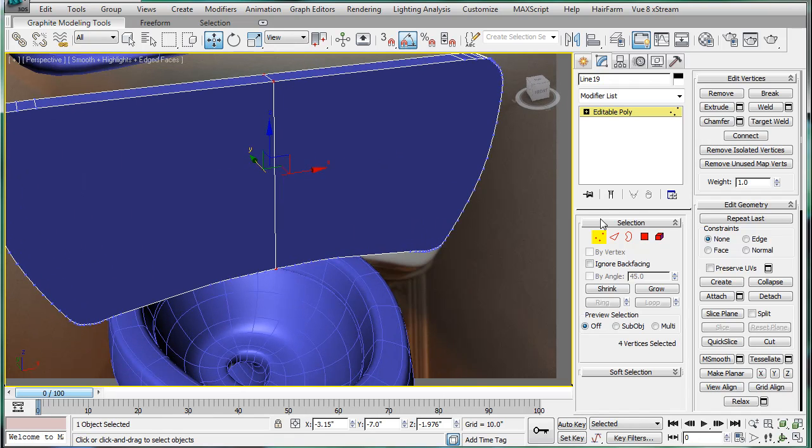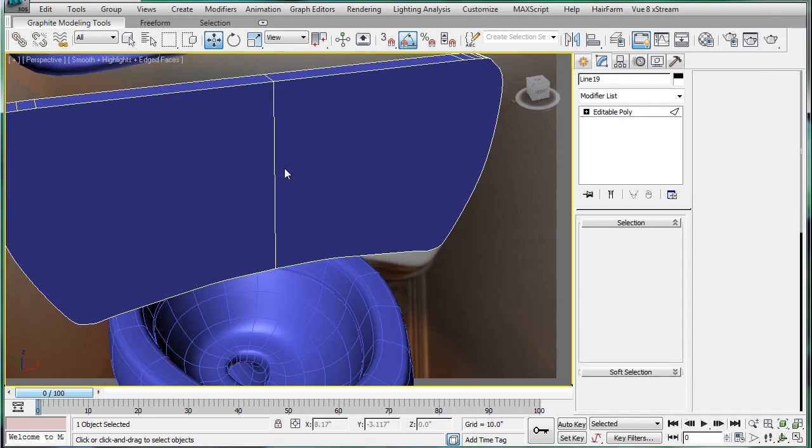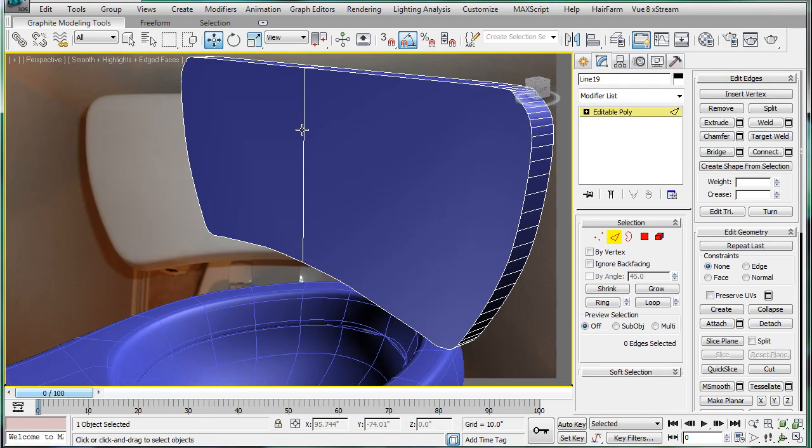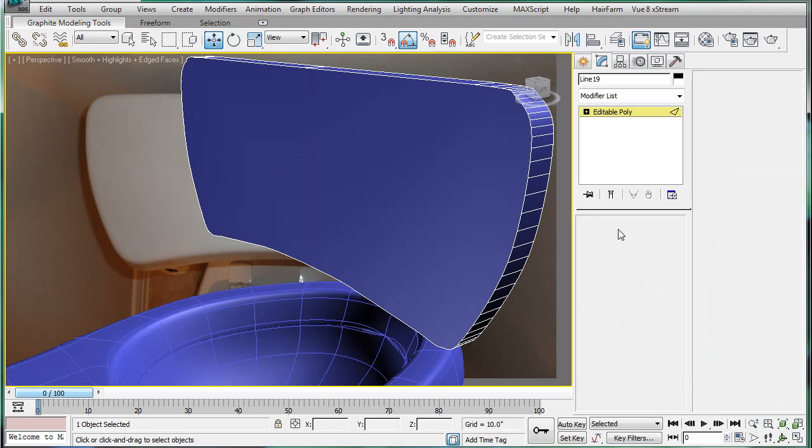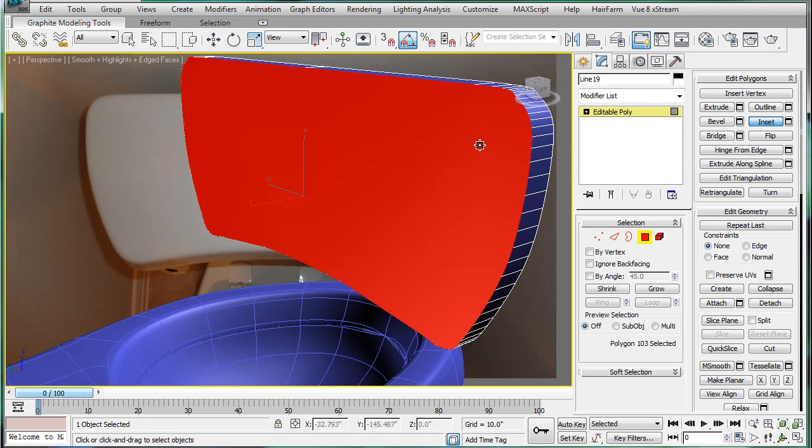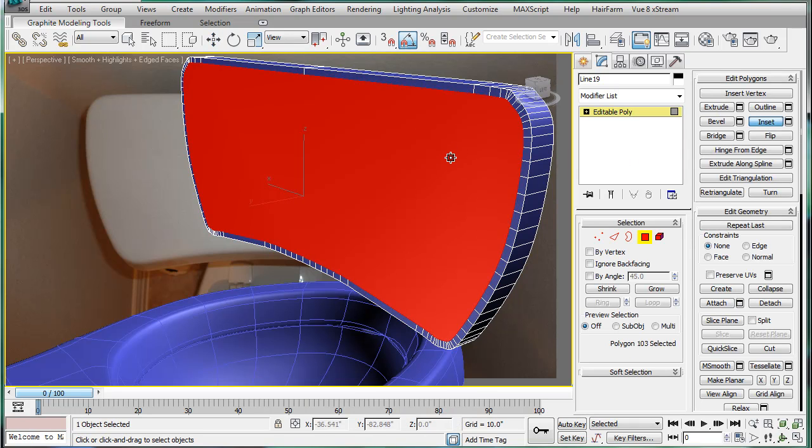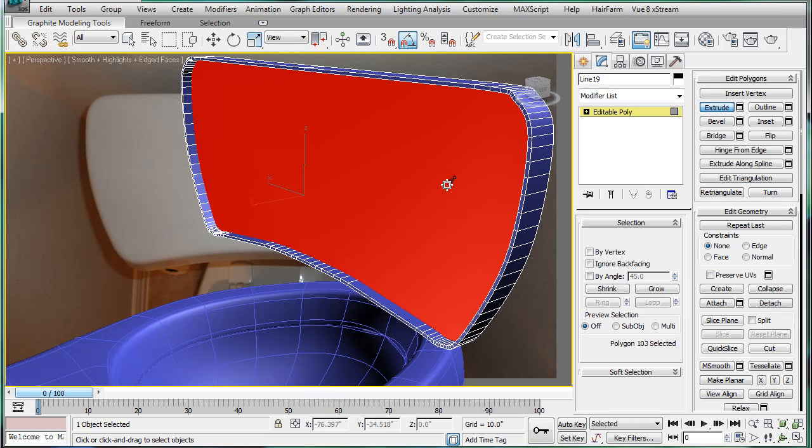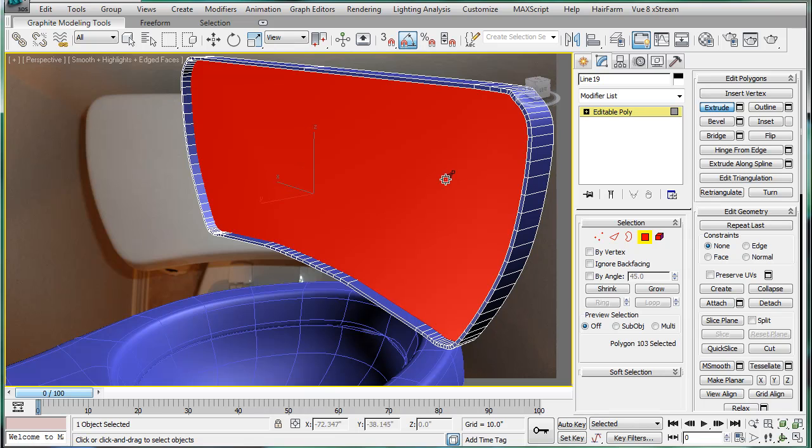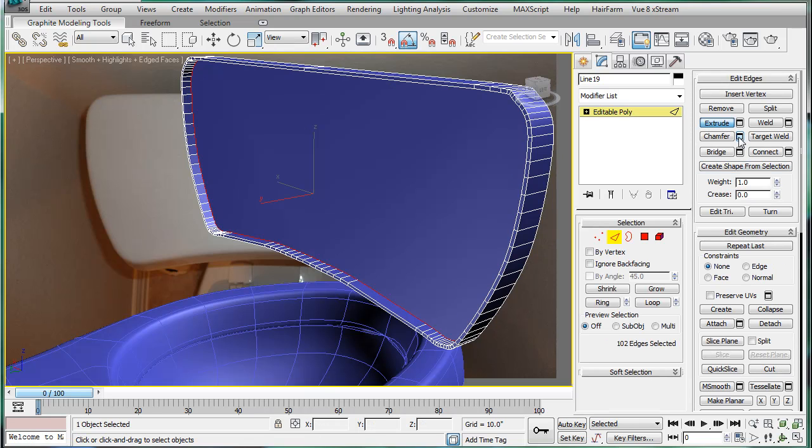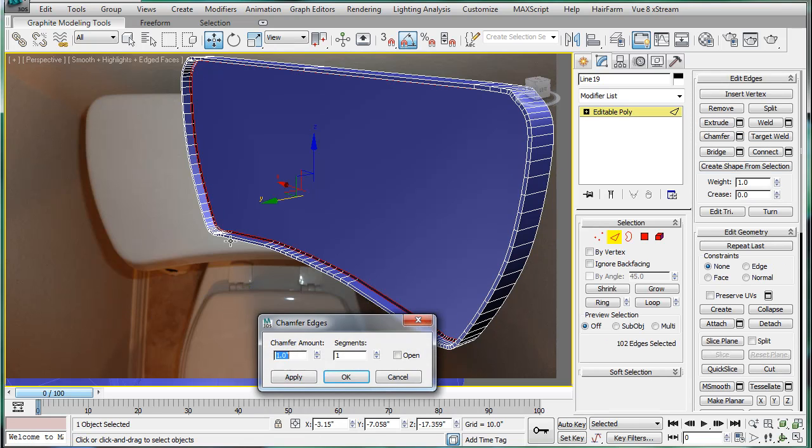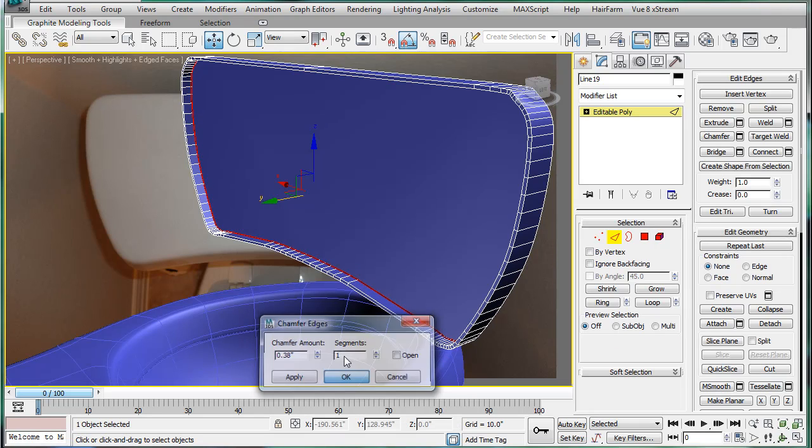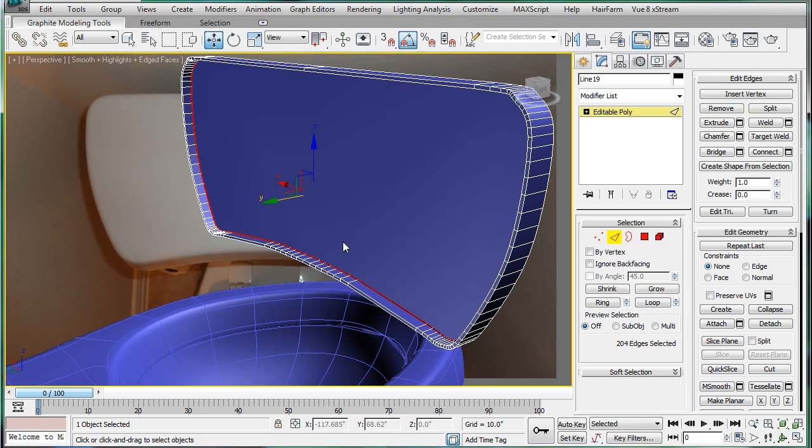So we can select this edge in the center here, backspace. Backspace. Select inside here, inset it. And extrude it inward. Okay. Give it a small chamfer. Alright and that'll be it for this part.